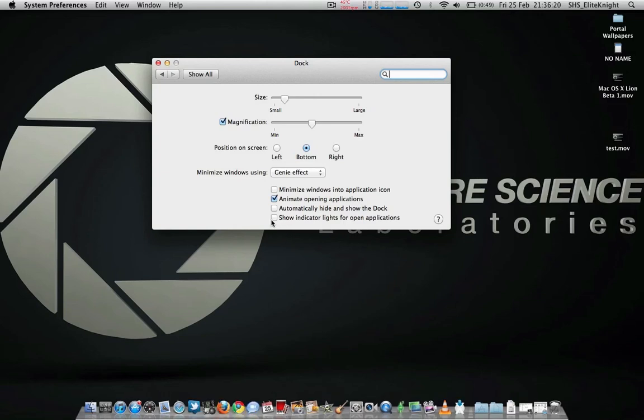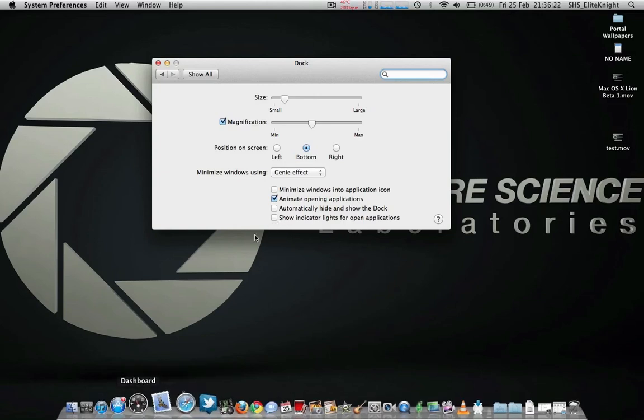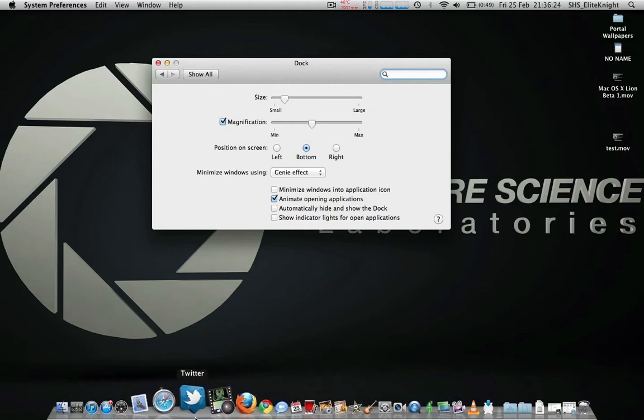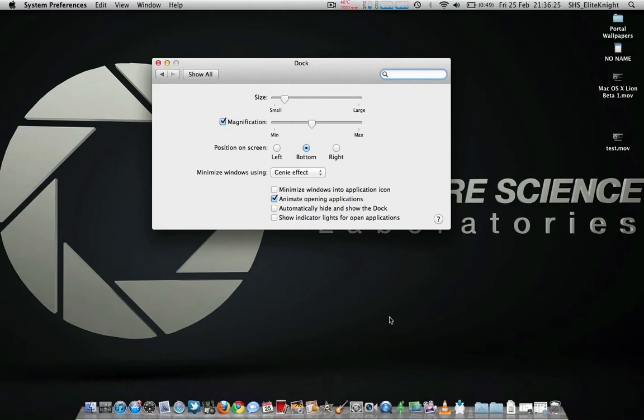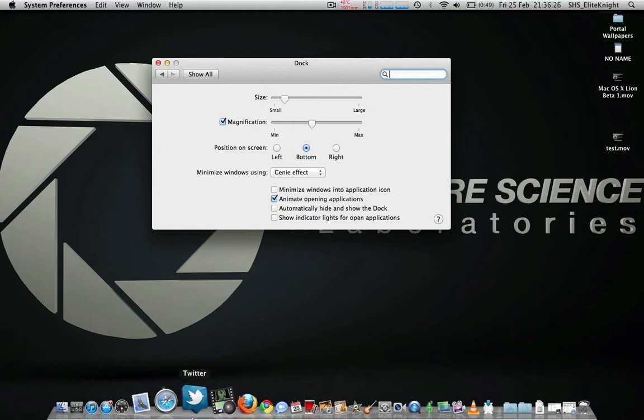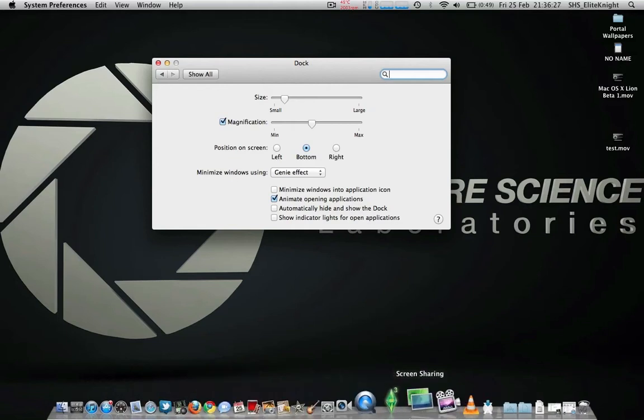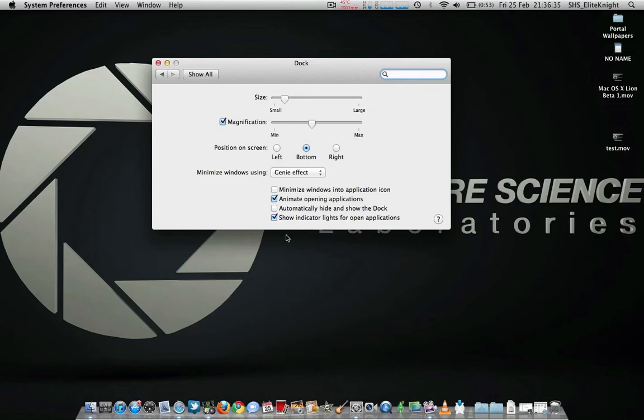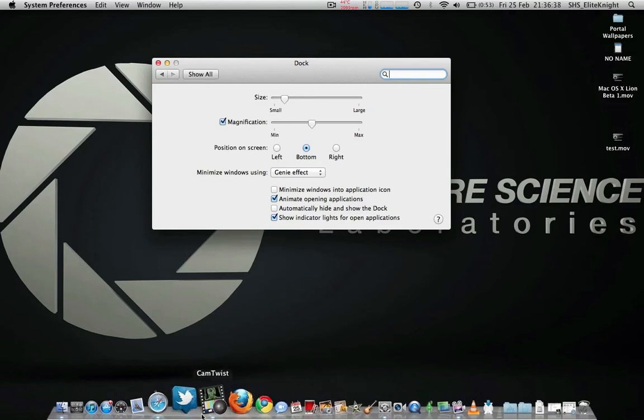So unclick that. If you want those, you can now see, I hope you can see, there are no lights. If I just click that again, you'll see they appear, click it again. So that's how you do that. I prefer with the lights being on so I know what applications I've opened.